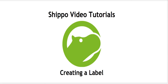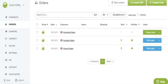Hi there! Welcome to Shippo. Let's walk through how to create a label in Shippo. So here we are on the orders page. I've got my order for Hungriest Hippo. Looks like he needs a label, so let's create a label for him.